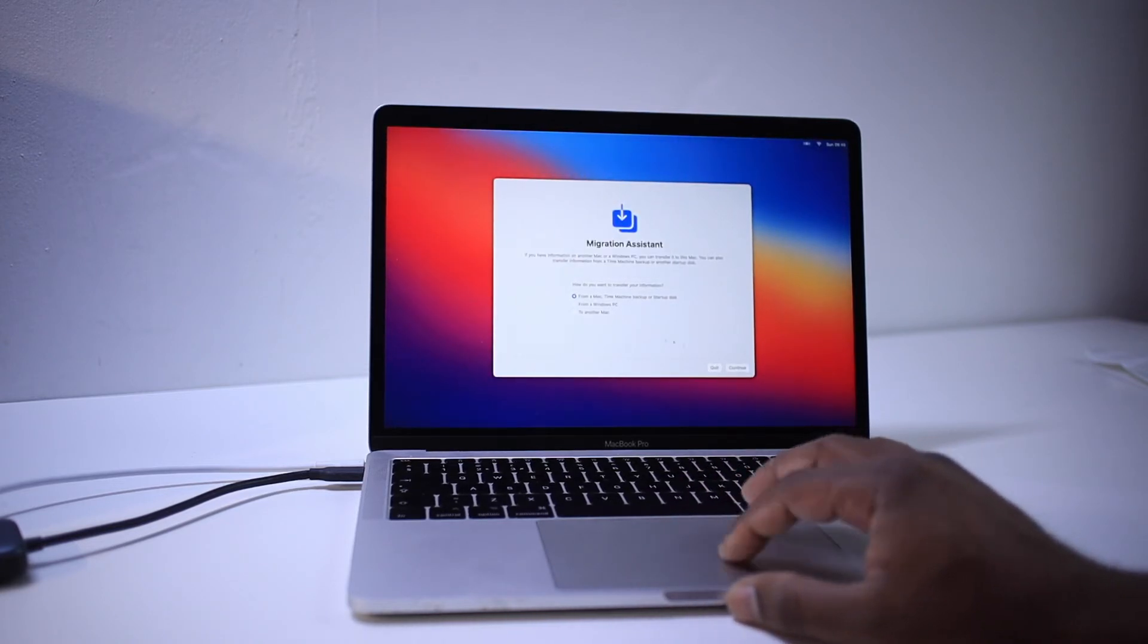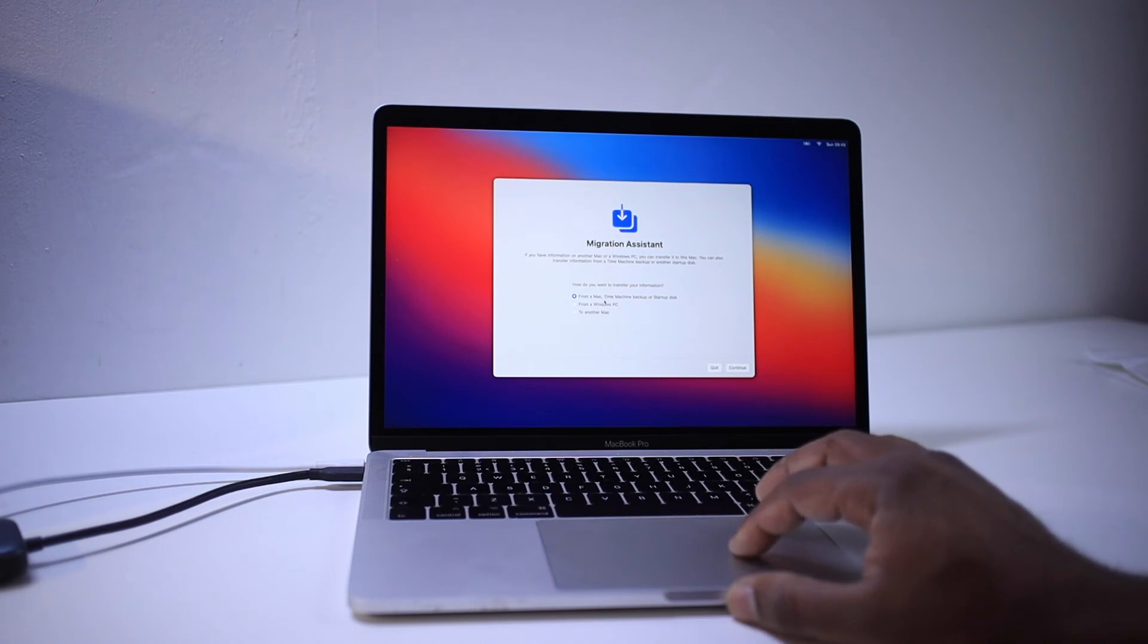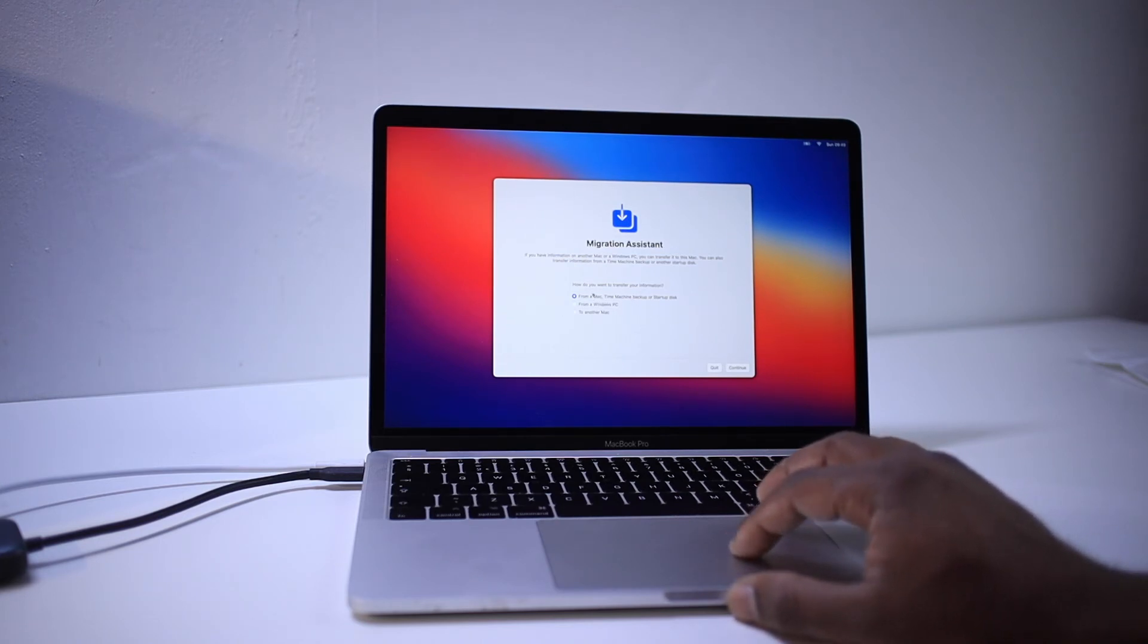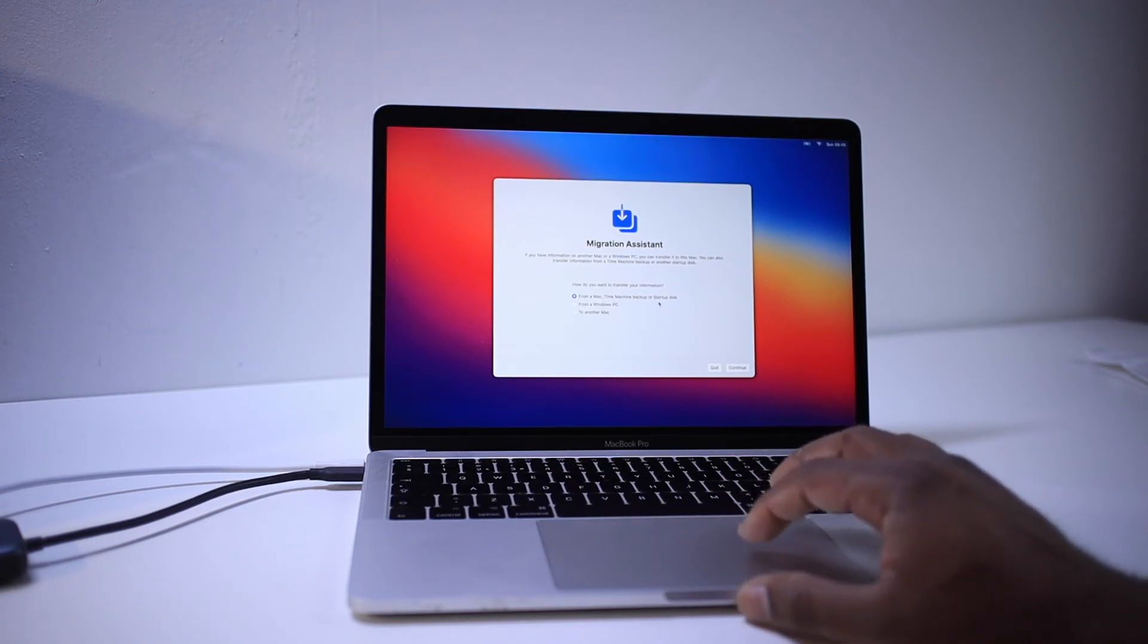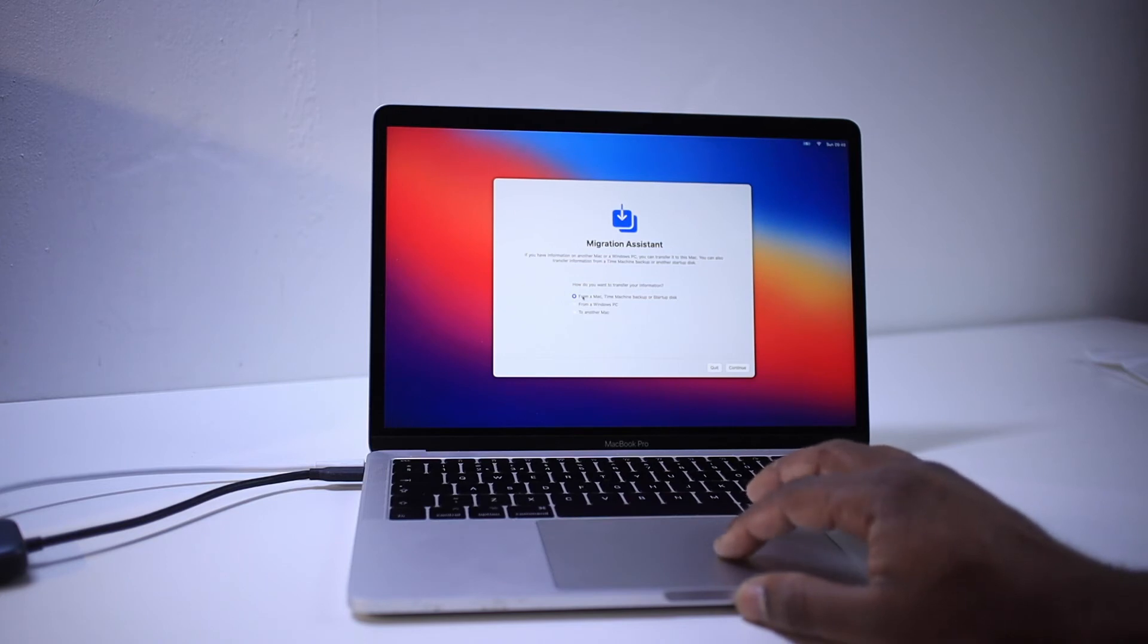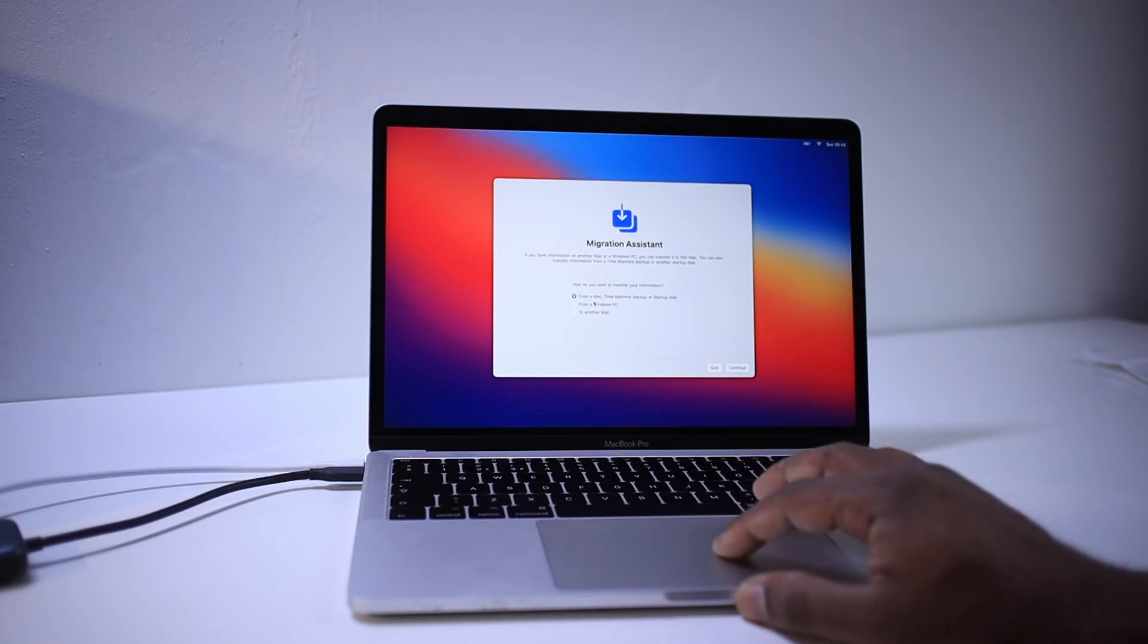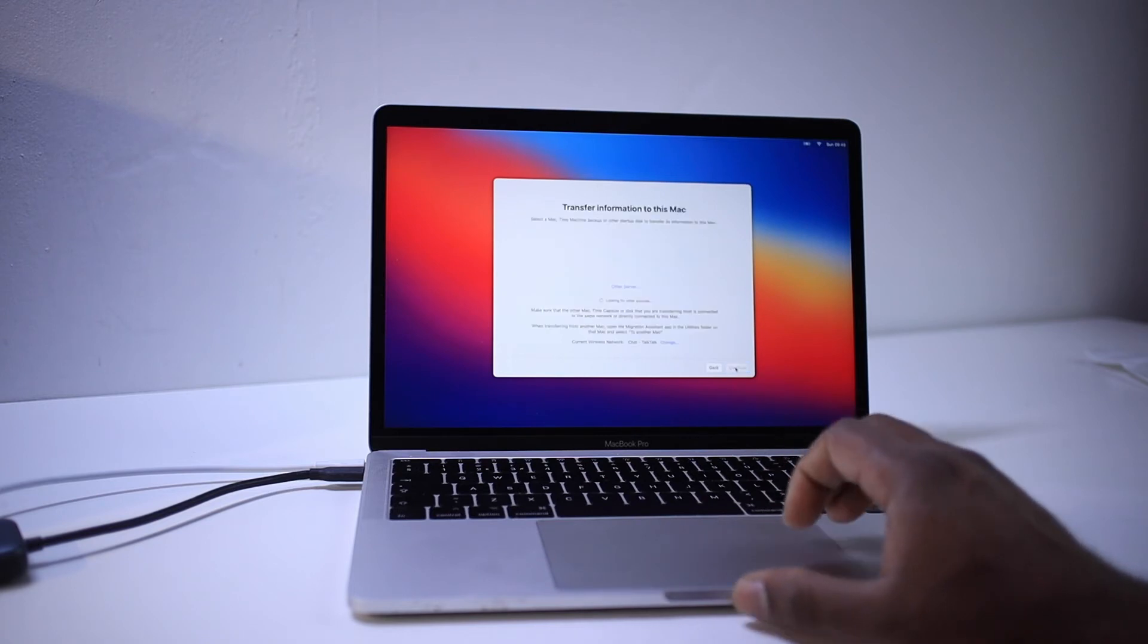There you go. You can see how do you want to transfer your information from Mac, time machine backup, or startup disk. So I'm going to press select from time machine backup, the very first option, and continue.